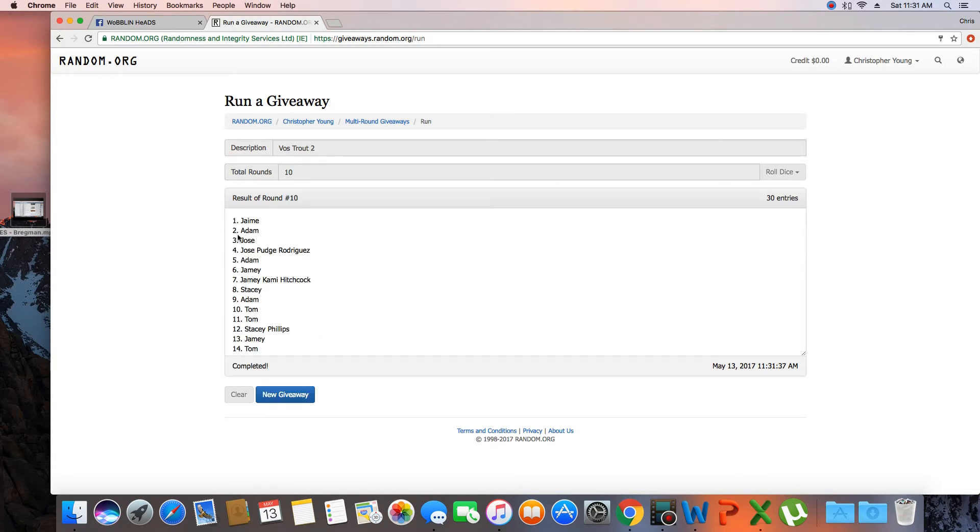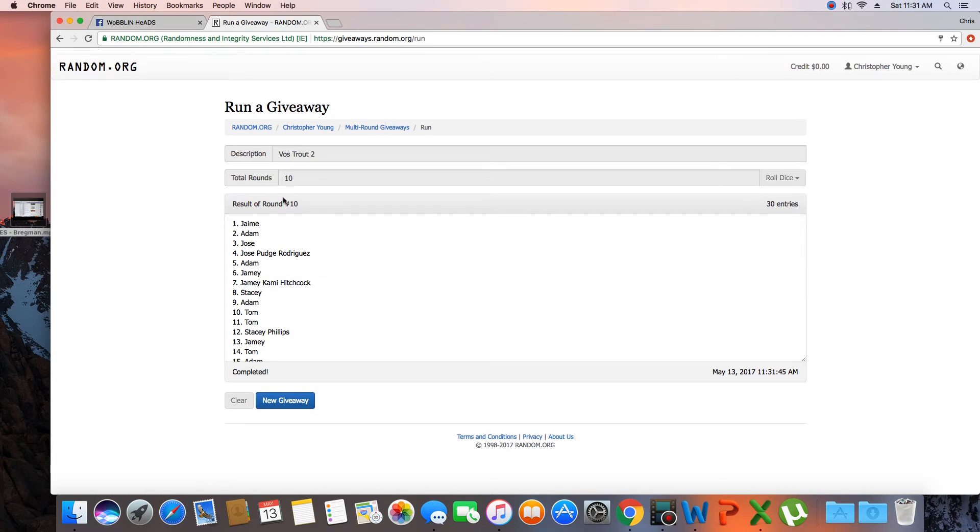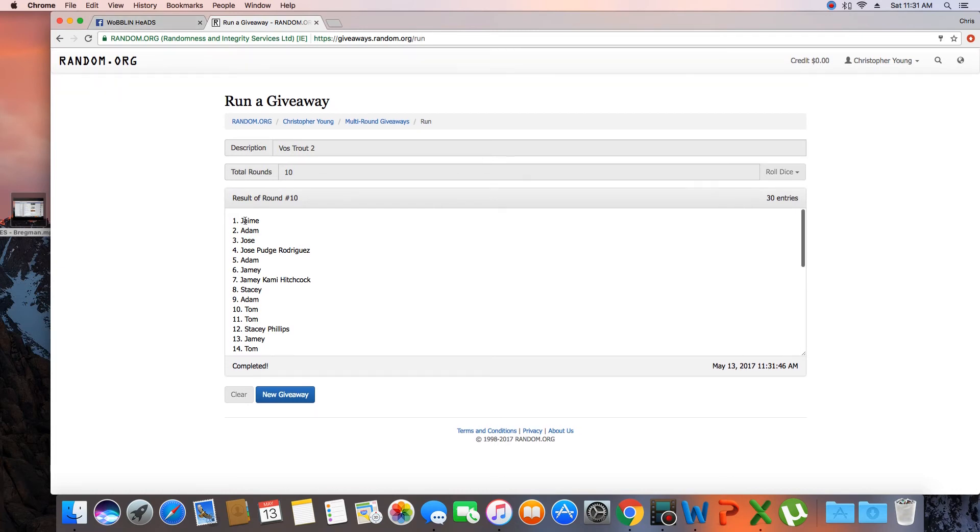Congratulations, Jamie. I'm not sure who that is. Jamie. 30 items in the list, randomized 10 times. Looks like Jaime, but it might be Jamie. I'm not sure. Congratulations.